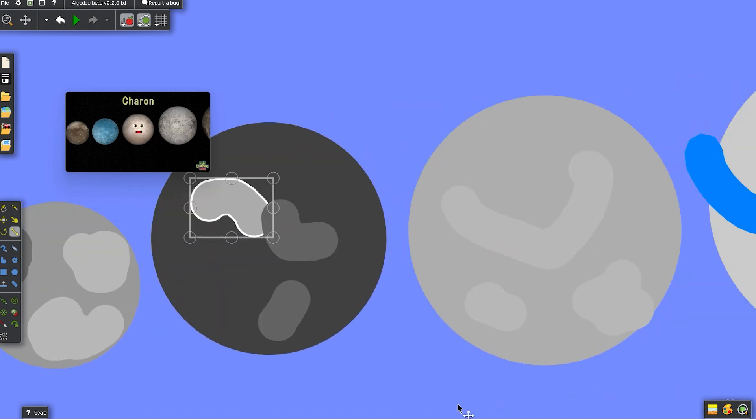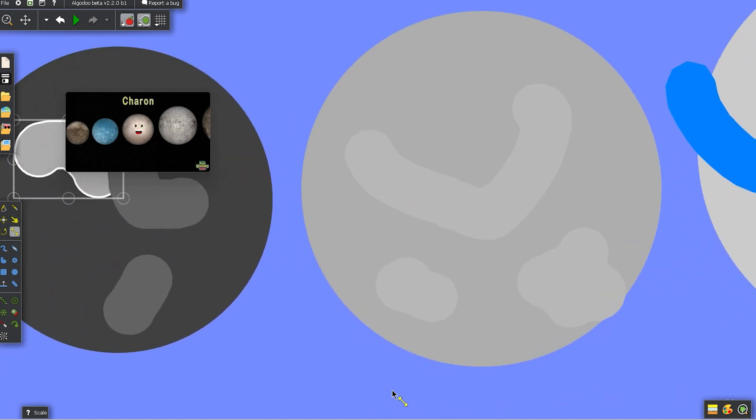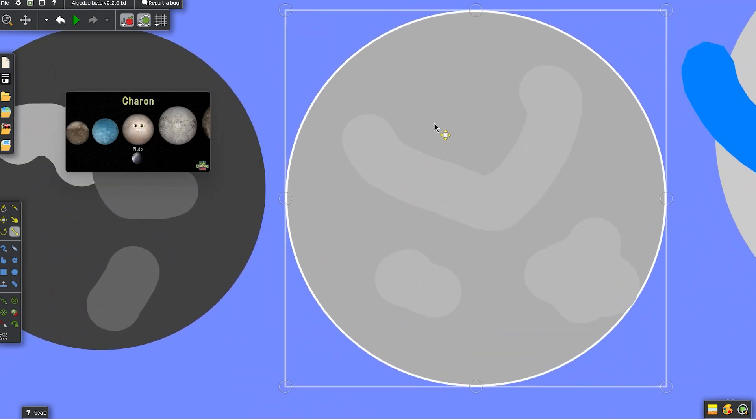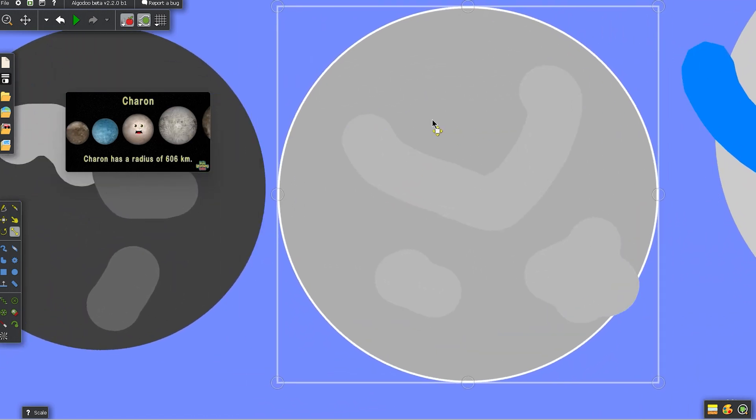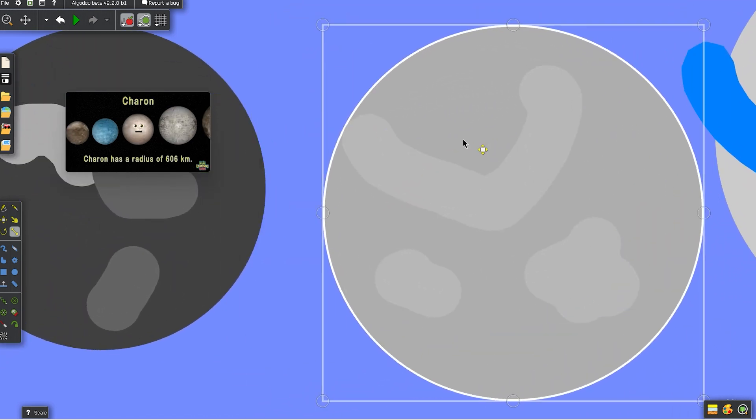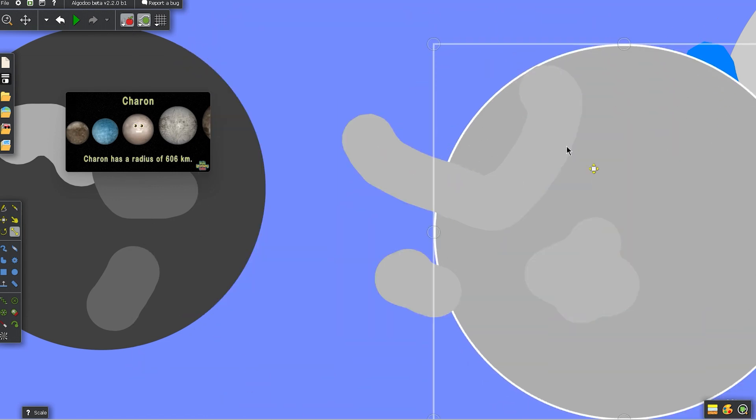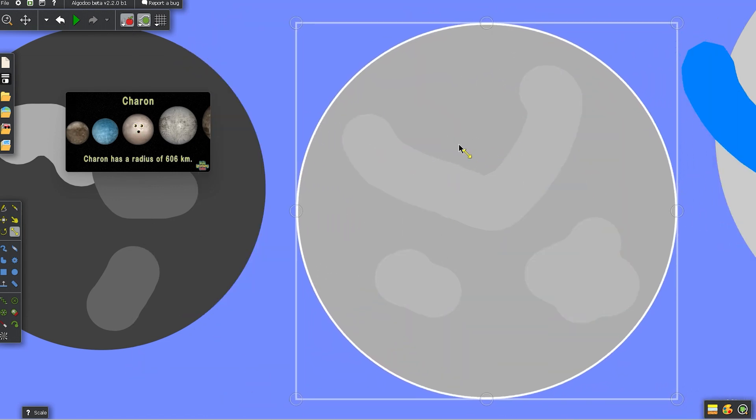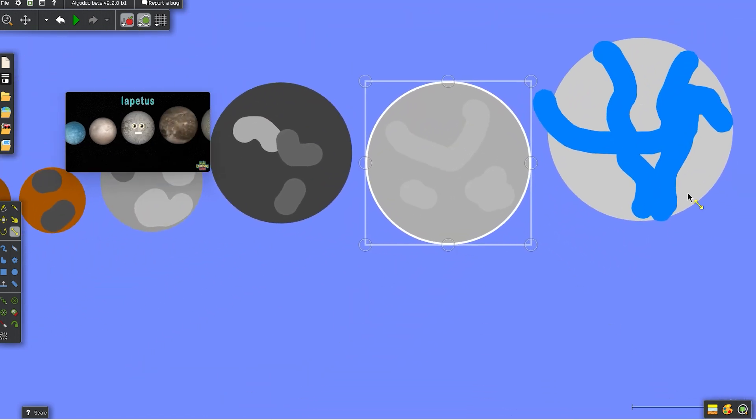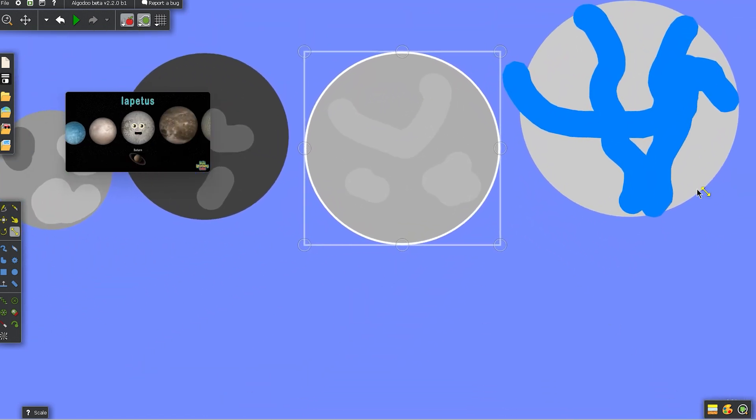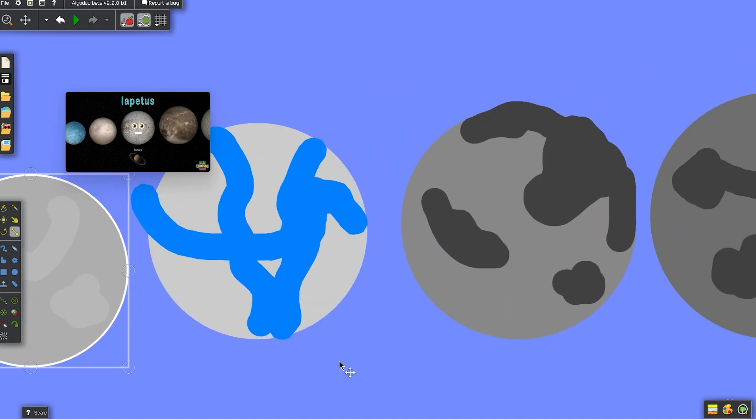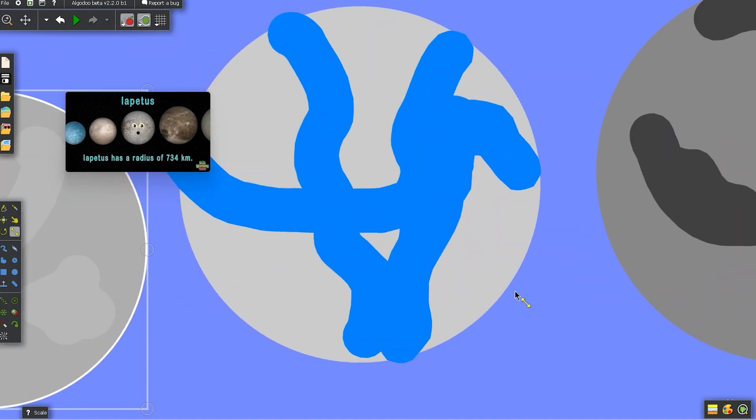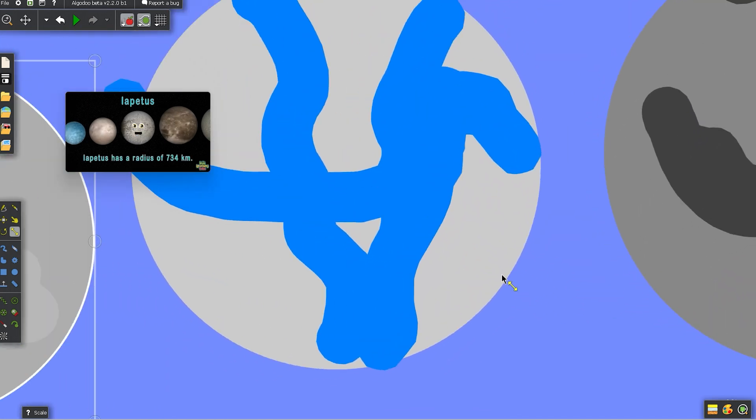I'm Charon, I float in orbit of Pluto. Radius is 606 kilometers, this I do know. I'm Iapetus, a moon of Saturn. Radius of 734 kilometers, as I turn.